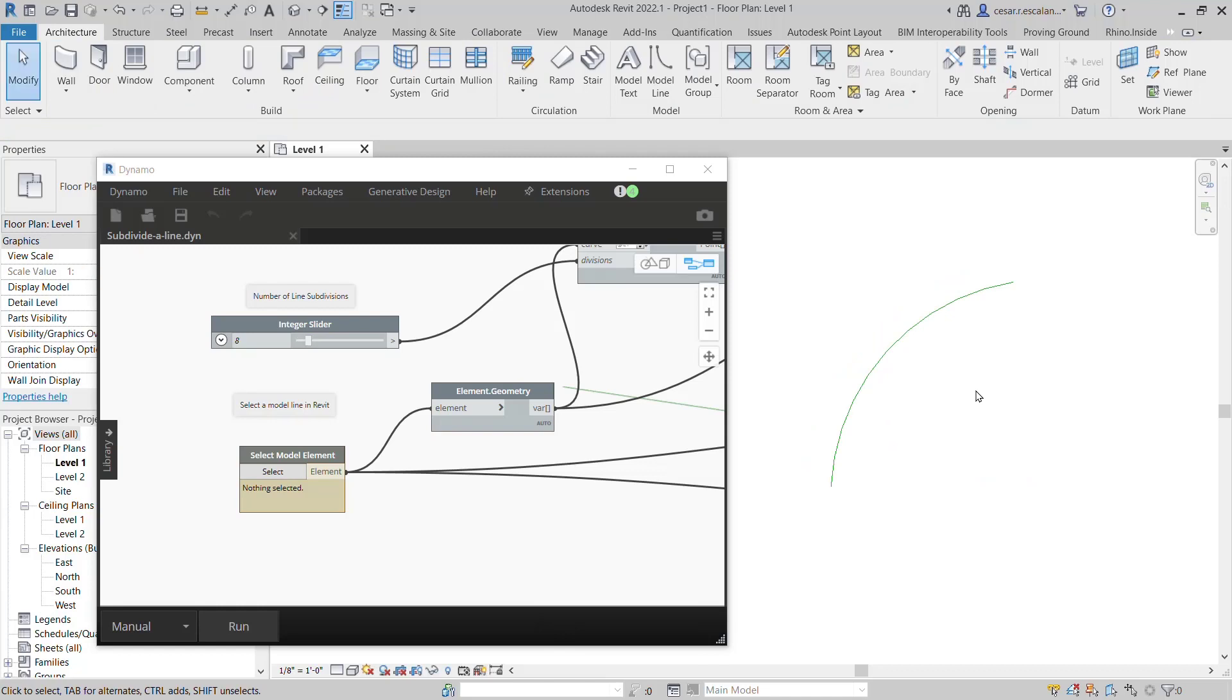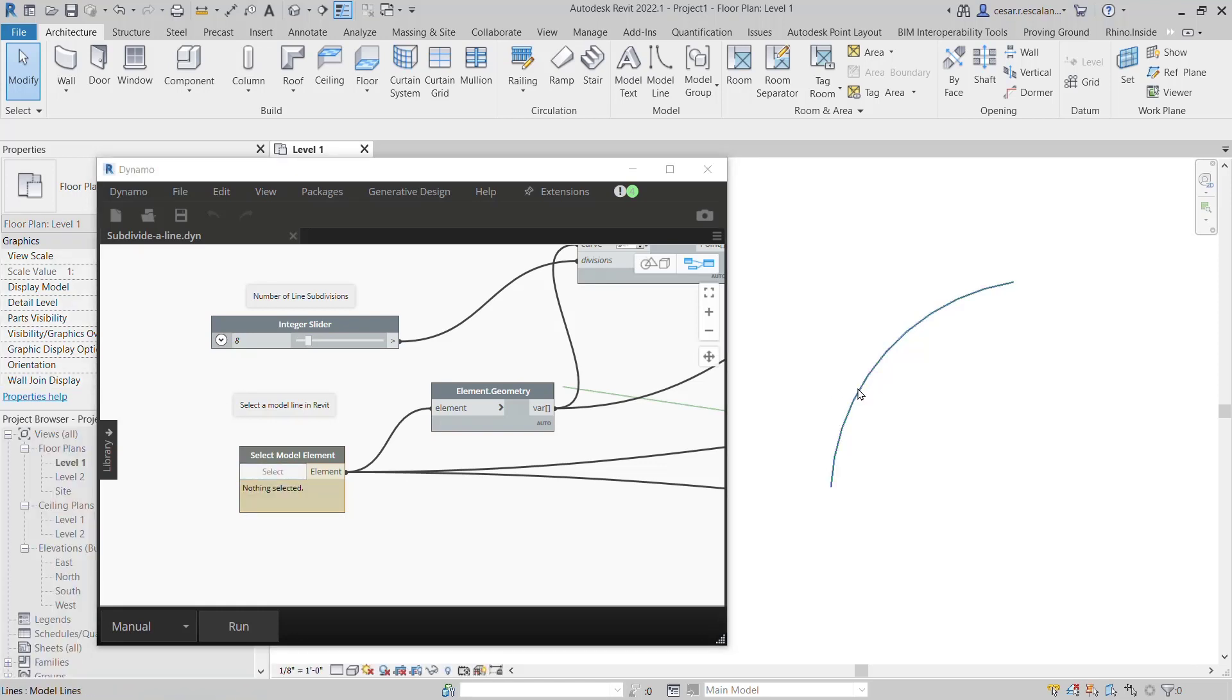You can do it with a Dynamo script. The input for the script is the model element, so I'm going to select it here, and the number of subdivisions—I'm going to change this to five segments.